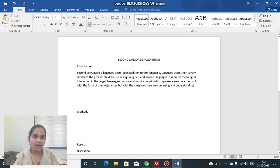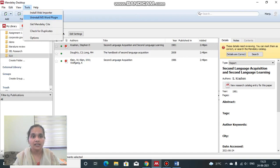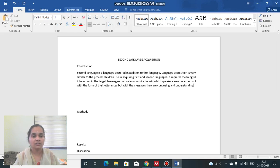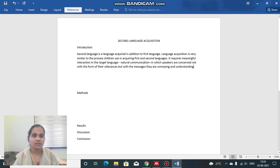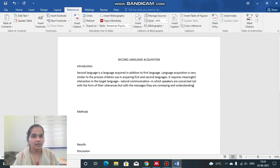For that, you need to use an option in Mendeley — in the Tools menu there is an option: 'Install MS Word Plugin.' Since I've already installed it, it shows 'Uninstall MS Word Plugin.' If you are a first-time user, you just click 'Install MS Word Plugin' and it will be automatically installed. Once done, you can see the Mendeley icon in the References tab of your Word document — here you can see Mendeley 1.19.8, just because I added that plugin.